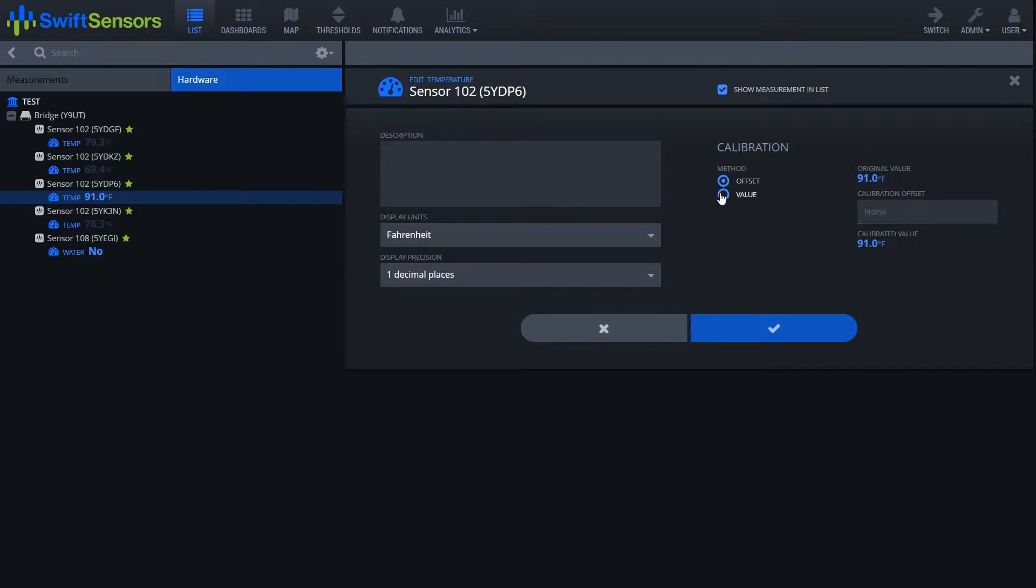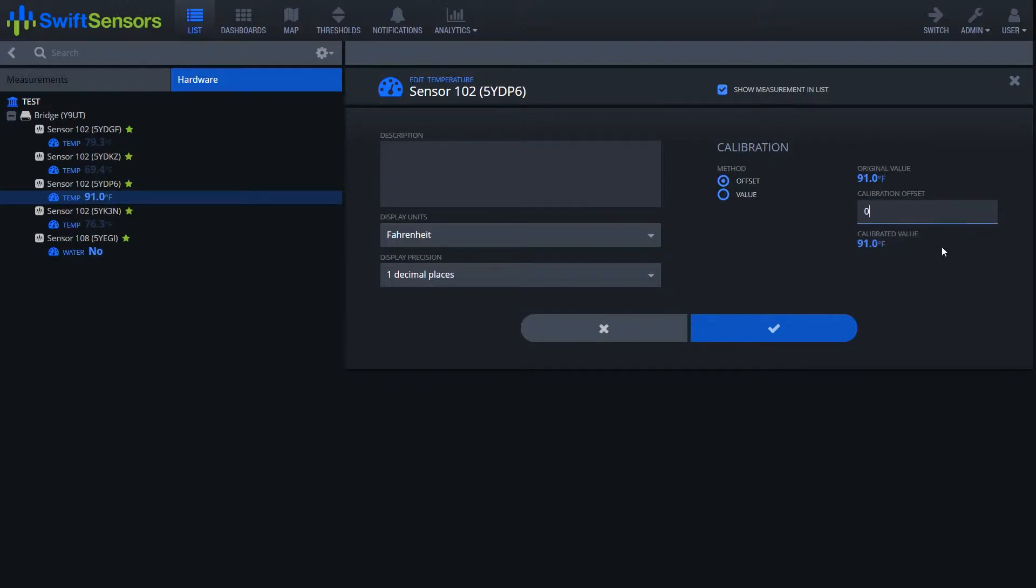The value method will allow you to go ahead and enter in your own calibrated value, but we'll go ahead and use offset as it is the most common.